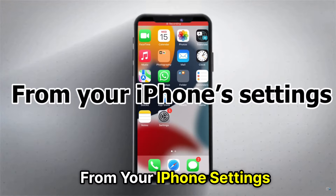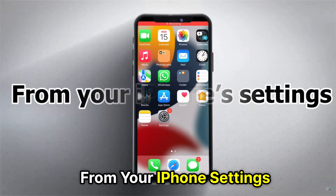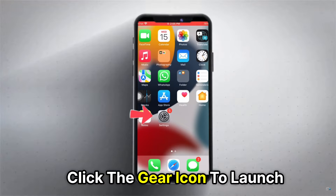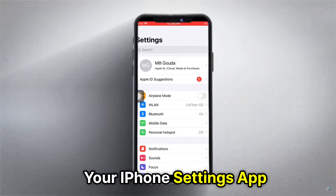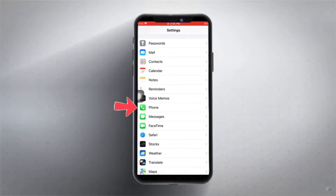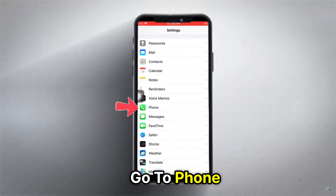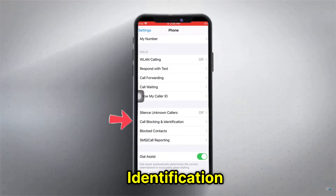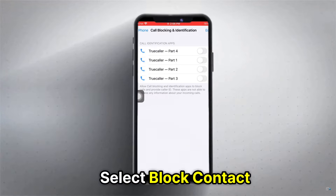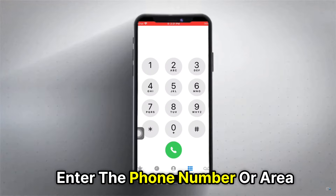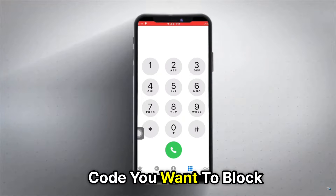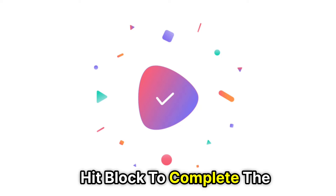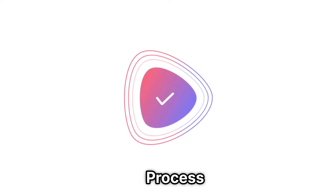From your iPhone settings, click the gear icon to launch your iPhone settings app. Go to Phone, select Call Blocking and Identification, select Block Contact, enter the phone number or area code you want to block, and hit Block to complete the process.